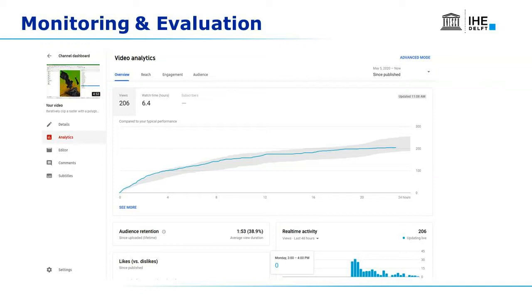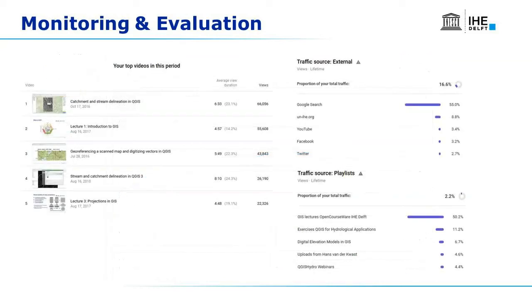This gives you information about what the audience likes and how long attention lasts for a video. You can also see which topics are most popular. Looking at the top five, catchment and stream delineation is very popular. You also want to know how people reach your videos — mostly from external sources, primarily Google search or the IHE Delft website, with social media being less.